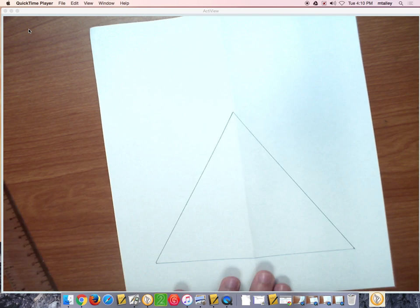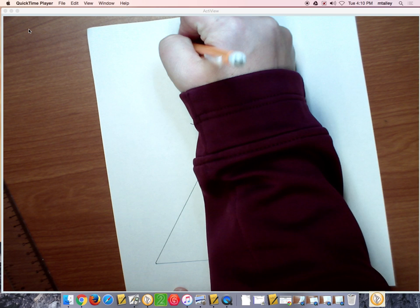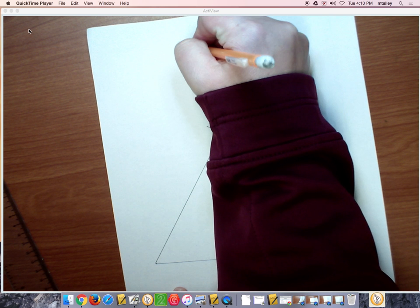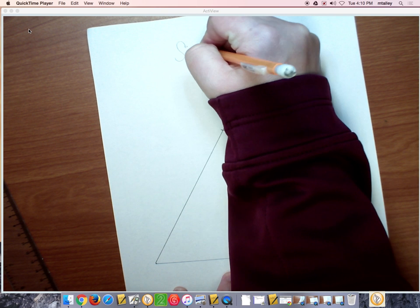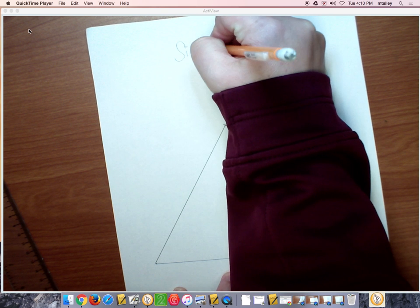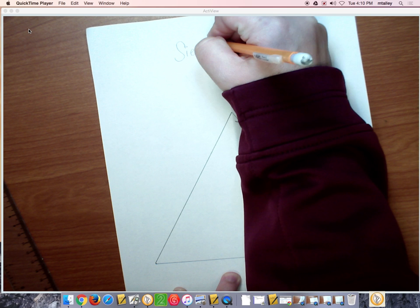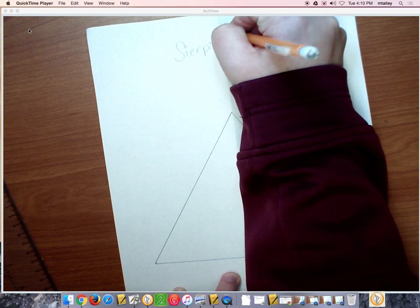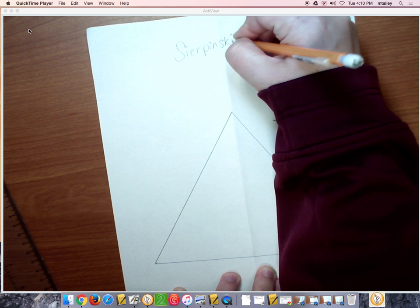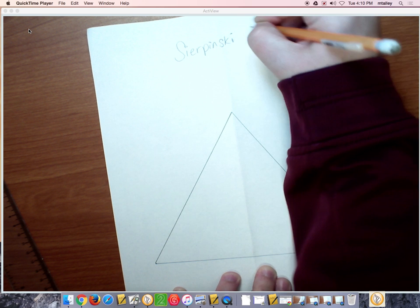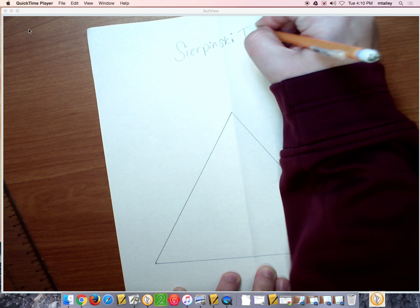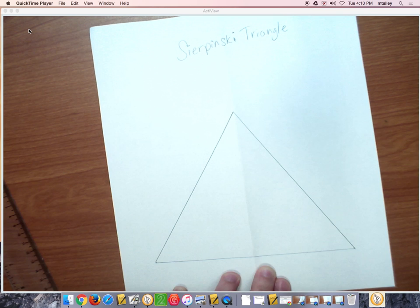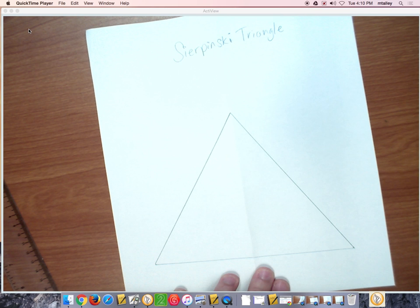This is your Sierpinski triangle, S-I-E-R-P-I-N-S-K-I, this is going to be an I, triangle. This is what we call stage zero.